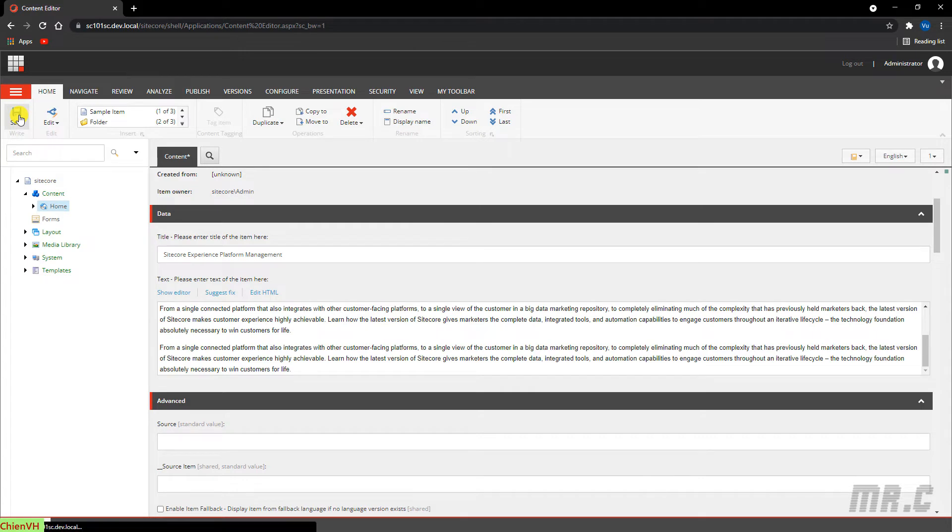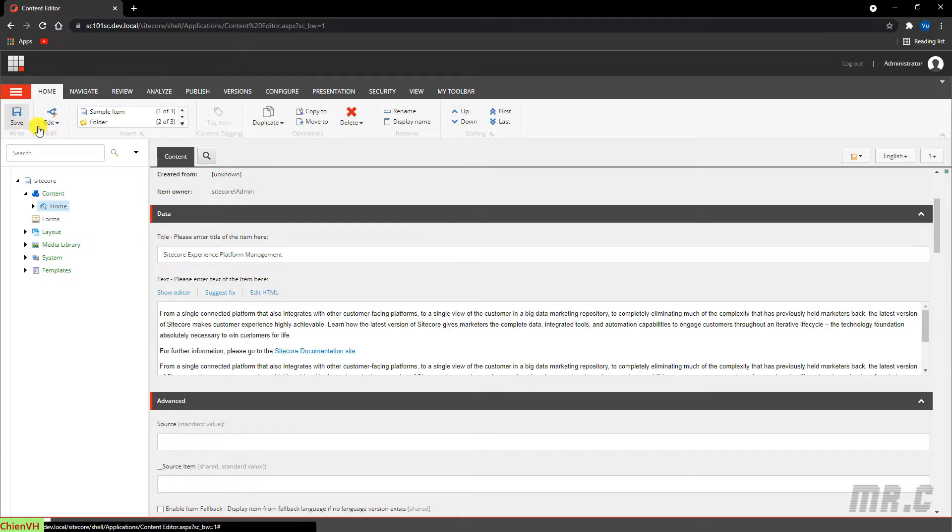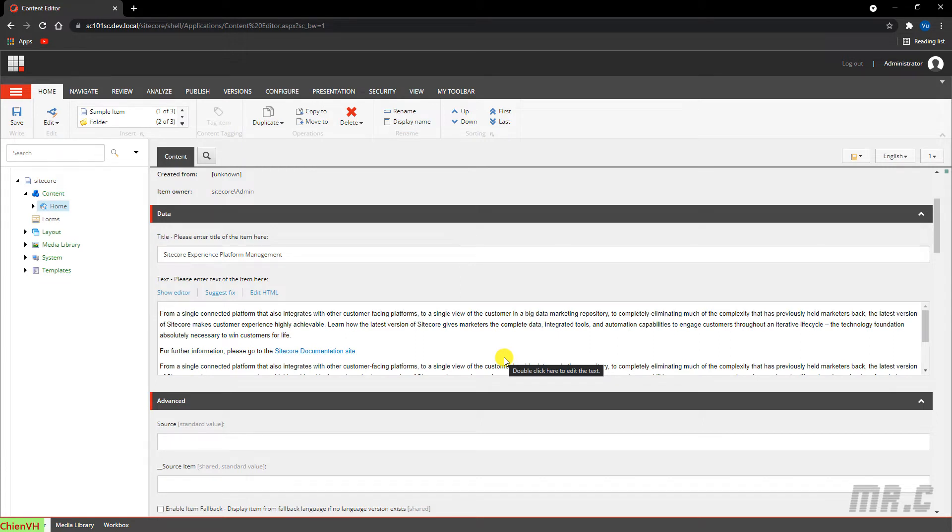And because for now we have just saved it into the master database. I will talk about the master database and web database later on in other video. So here, after you save this one, it's still not published to the website.